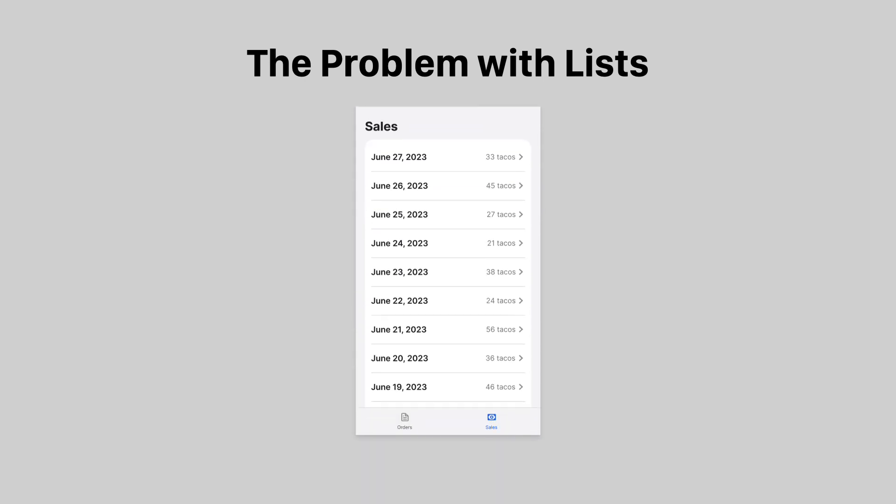The problem with lists is that they fail to provide users with any meaning to the numbers. When they look at the data, they can't make sense of it. Here we have a list of recent sales that displays the number of tacos sold per day.